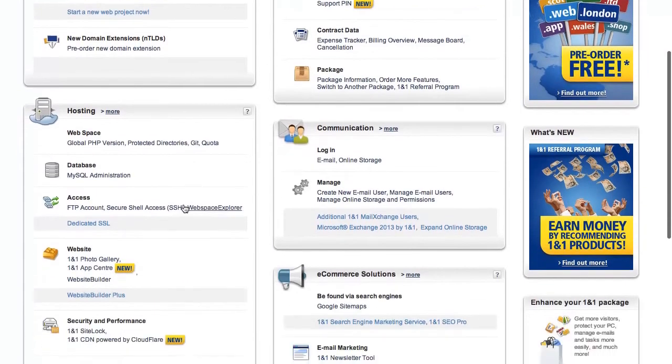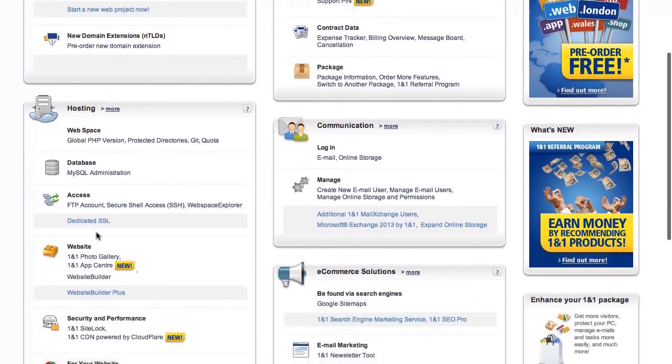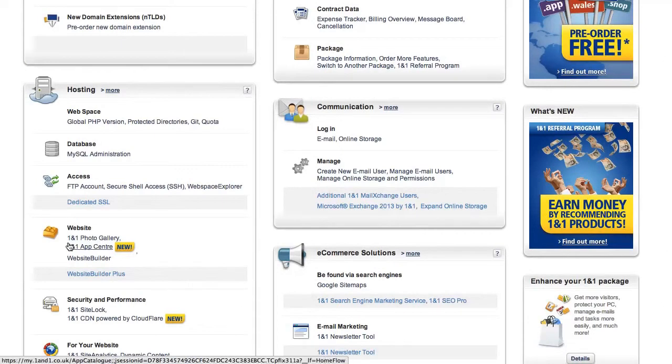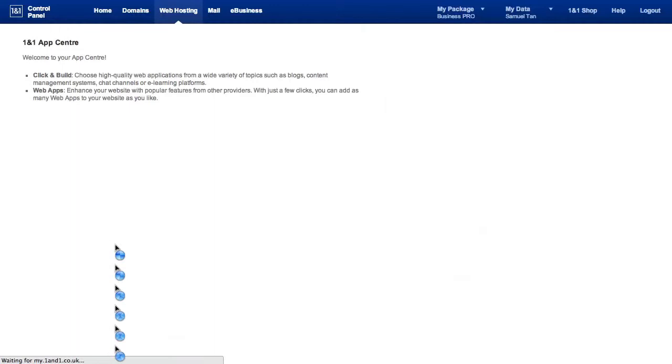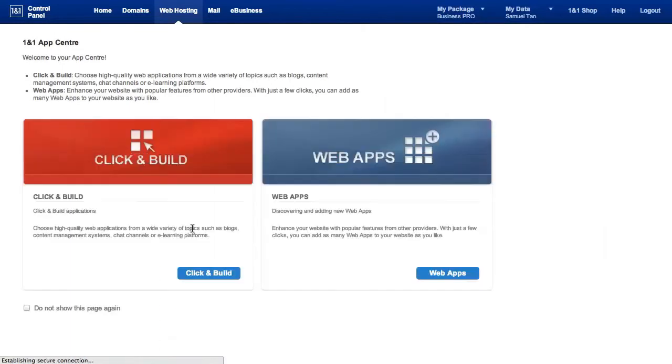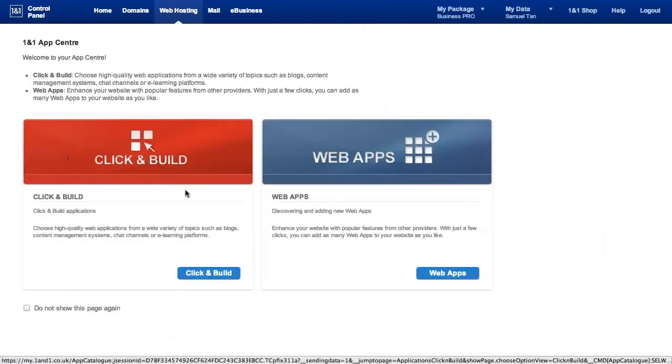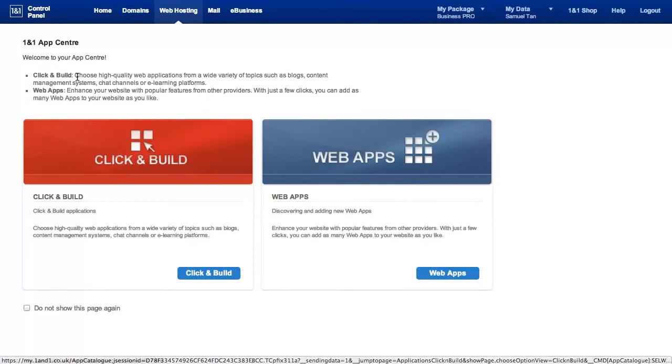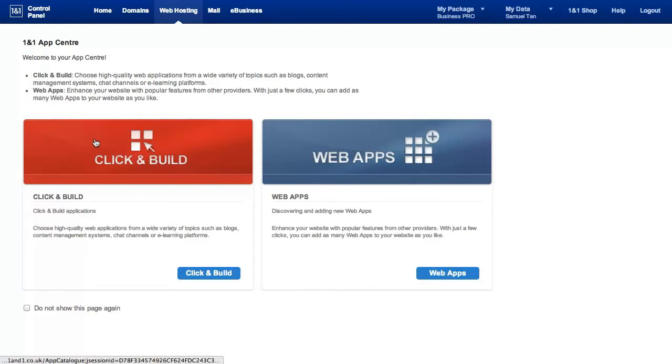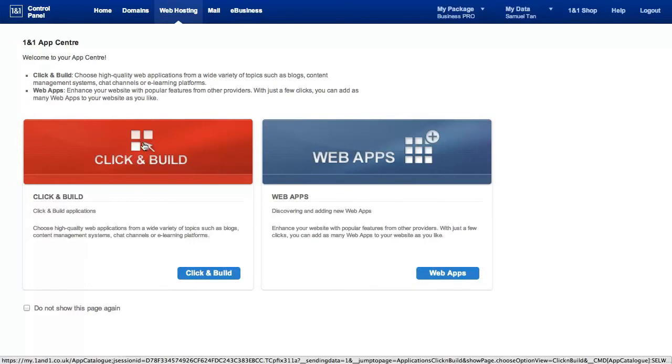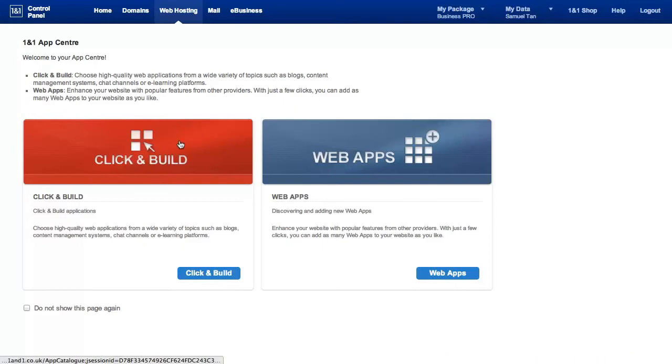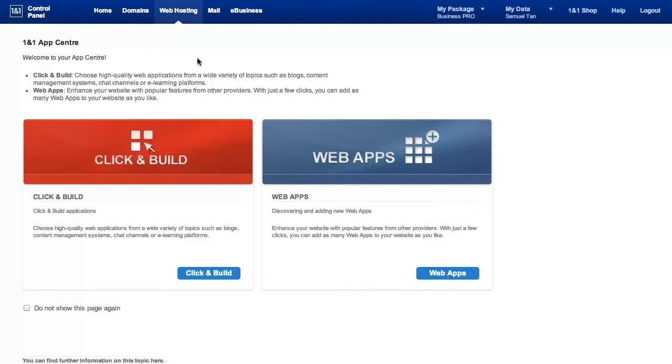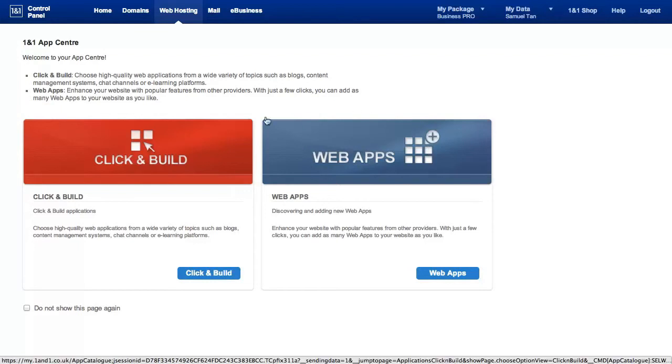So once you're logged on to the backend console, scroll down. On the left column, you would see the 1&1 app center. This is what you want. The app center helps you build your website as simple as clicking and going with the settings. Next, you'll be looking at these two options. Click and build is what you want. You'll be building your website based on different platforms or different open source software. We'll be looking specifically at WordPress.